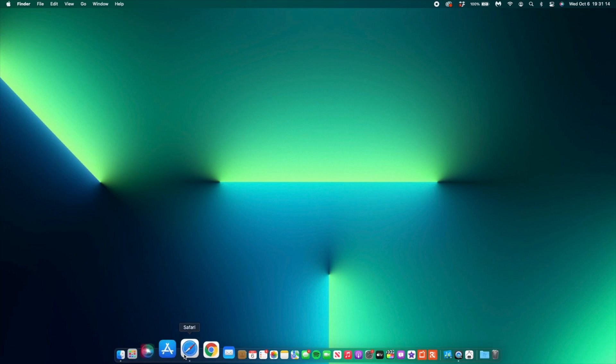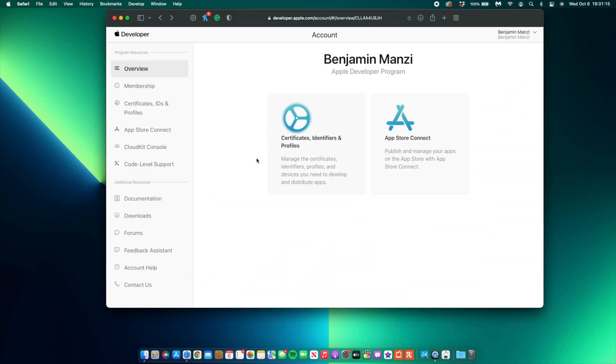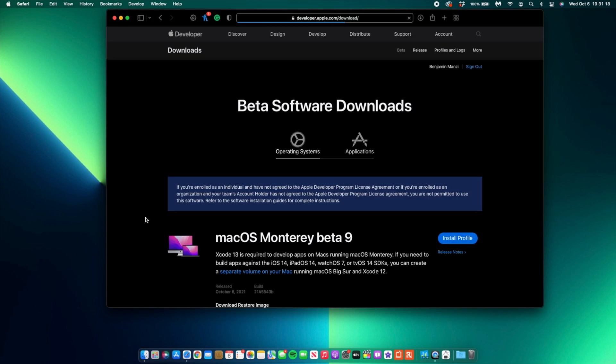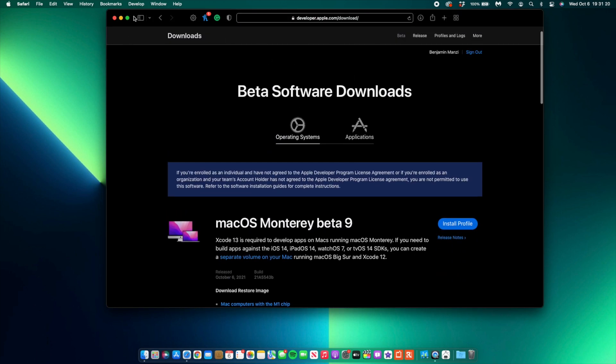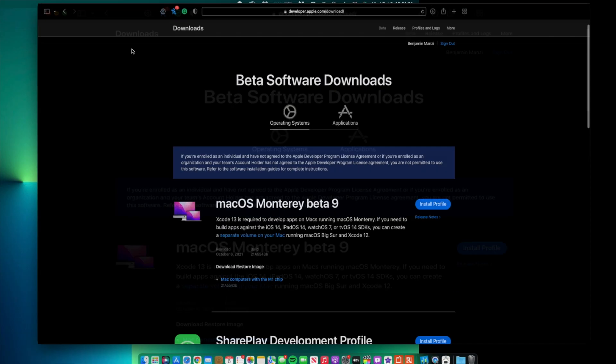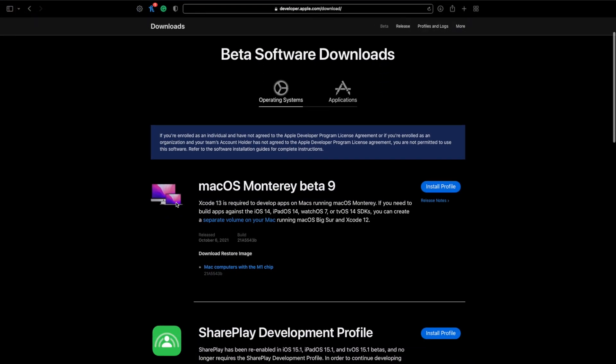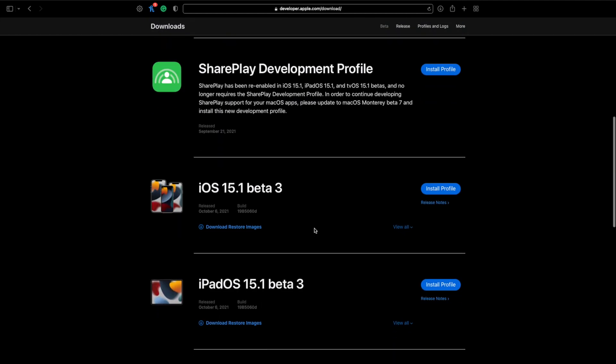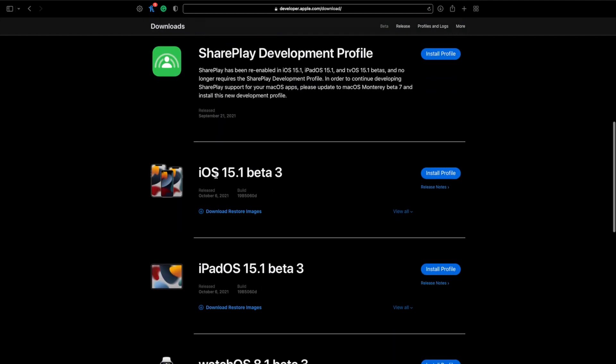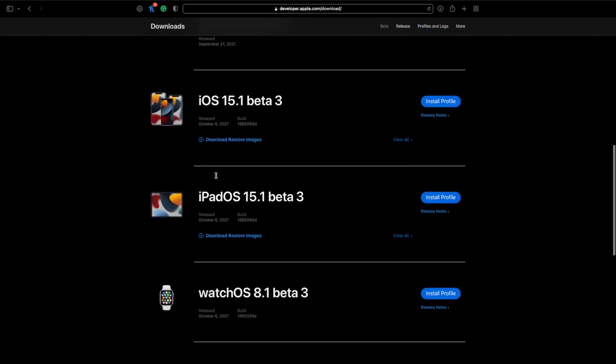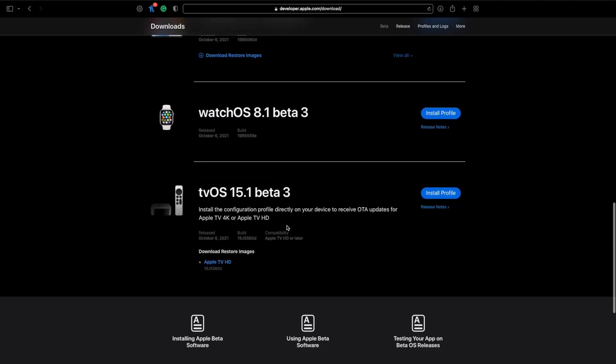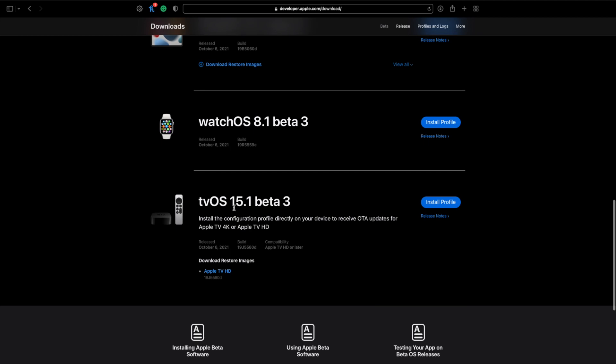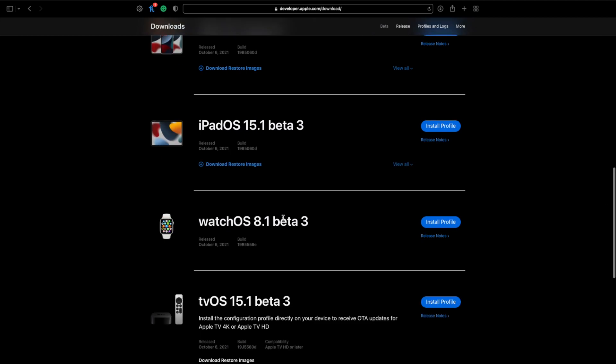If we go into the downloads, you can see that Apple released macOS Monterey Beta 9. They also released iOS as well as iPadOS 15.1 Beta 3, and also watchOS 8.1 Beta 3 and tvOS 15.1 Beta 3.